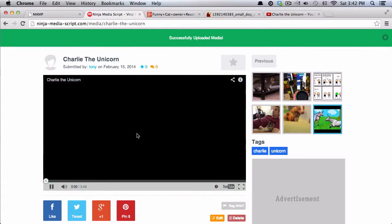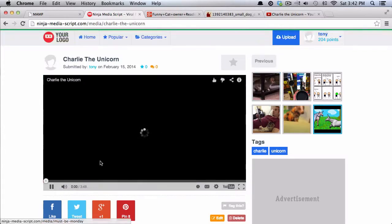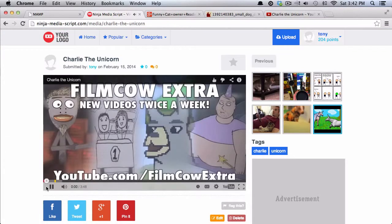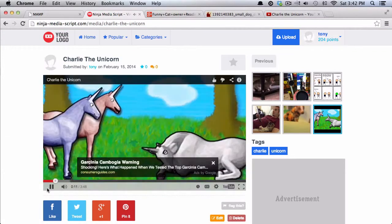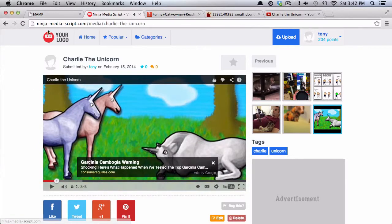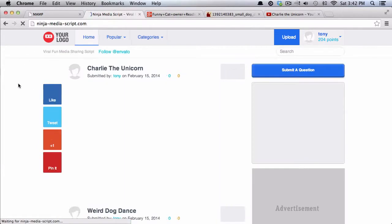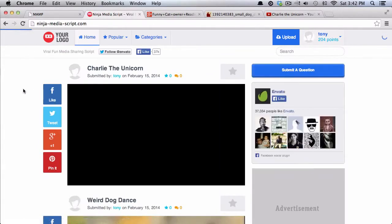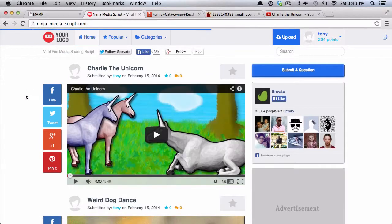So once I've submitted it, then you can see on the single media page, you can click here to press play and watch through the video. And then you go back to the homepage and you'll see that the video is there.